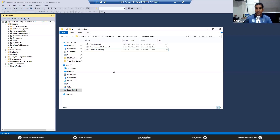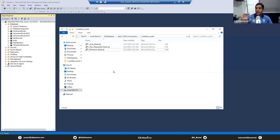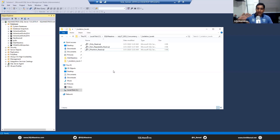Everything is fine when we talk about read uncommitted or read committed isolation level, but things start getting trickier when you jump to isolation levels like repeatable read and serializable. Just a few days back I came across a scenario where developers were struggling to achieve a specific business requirement.